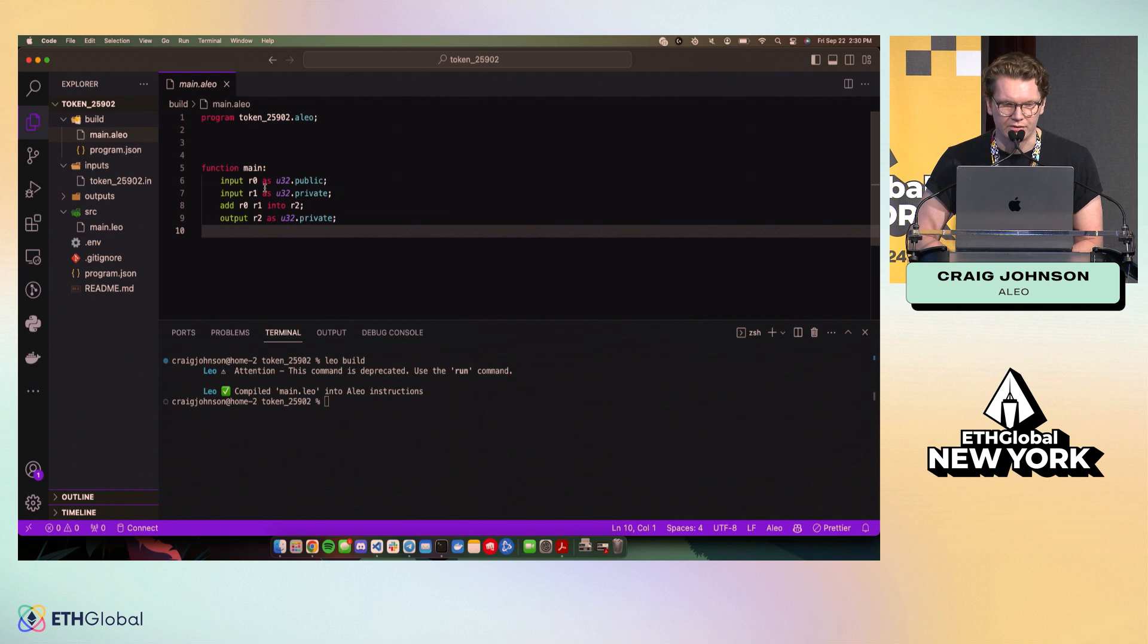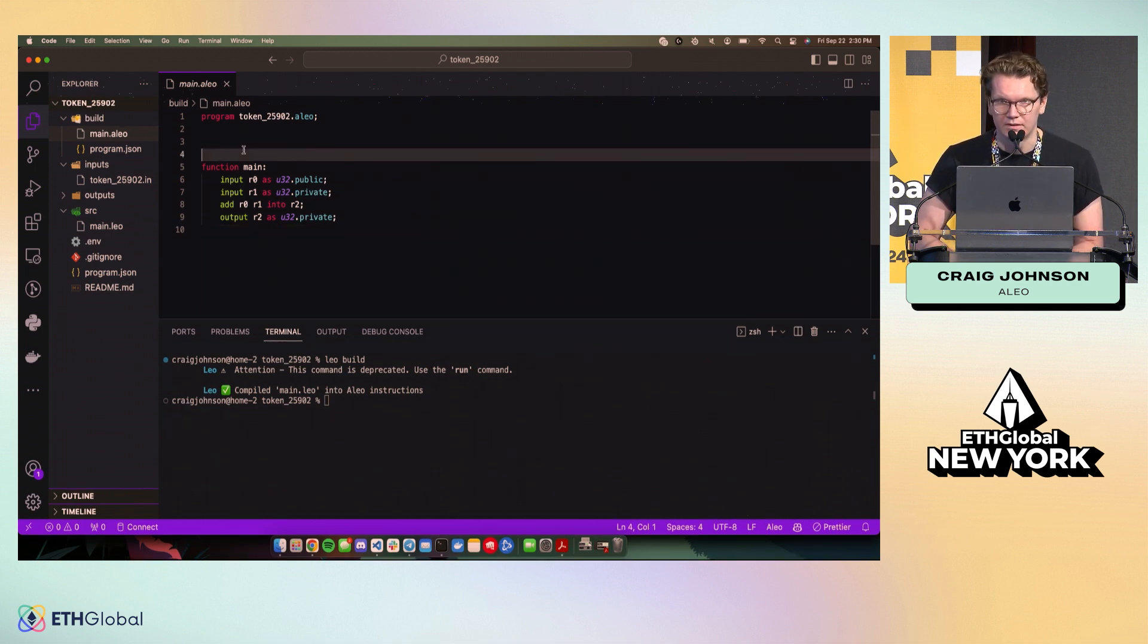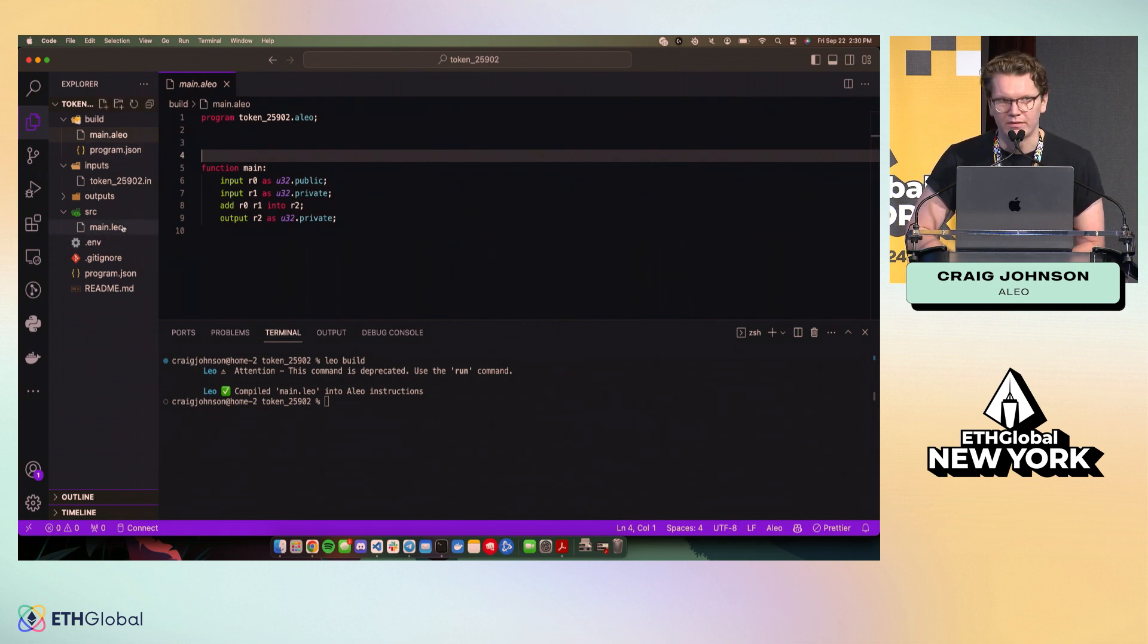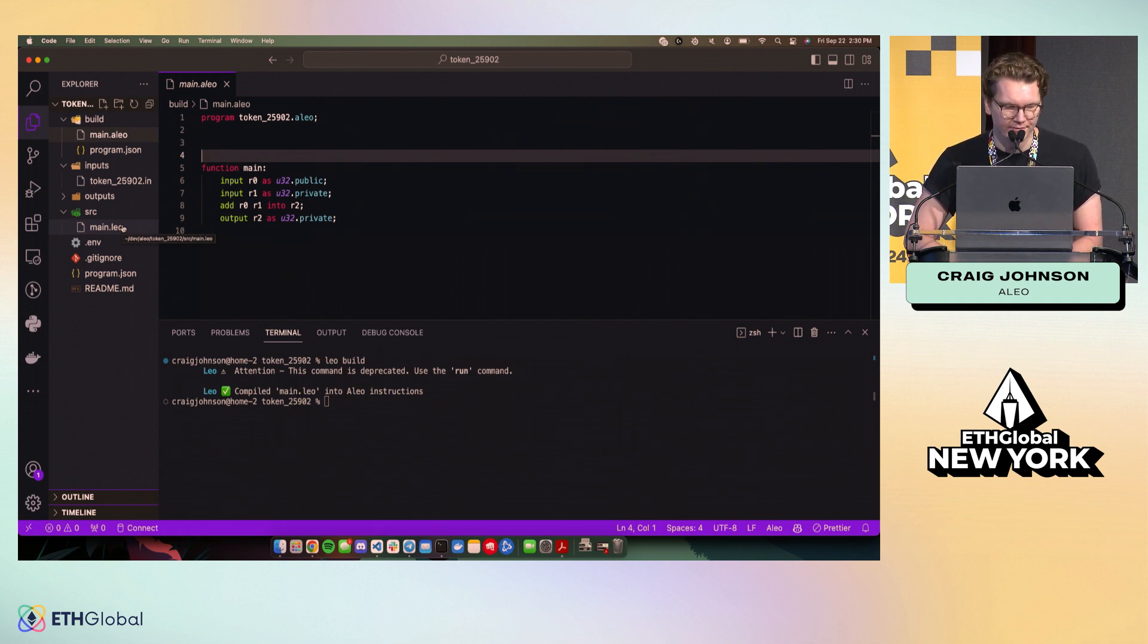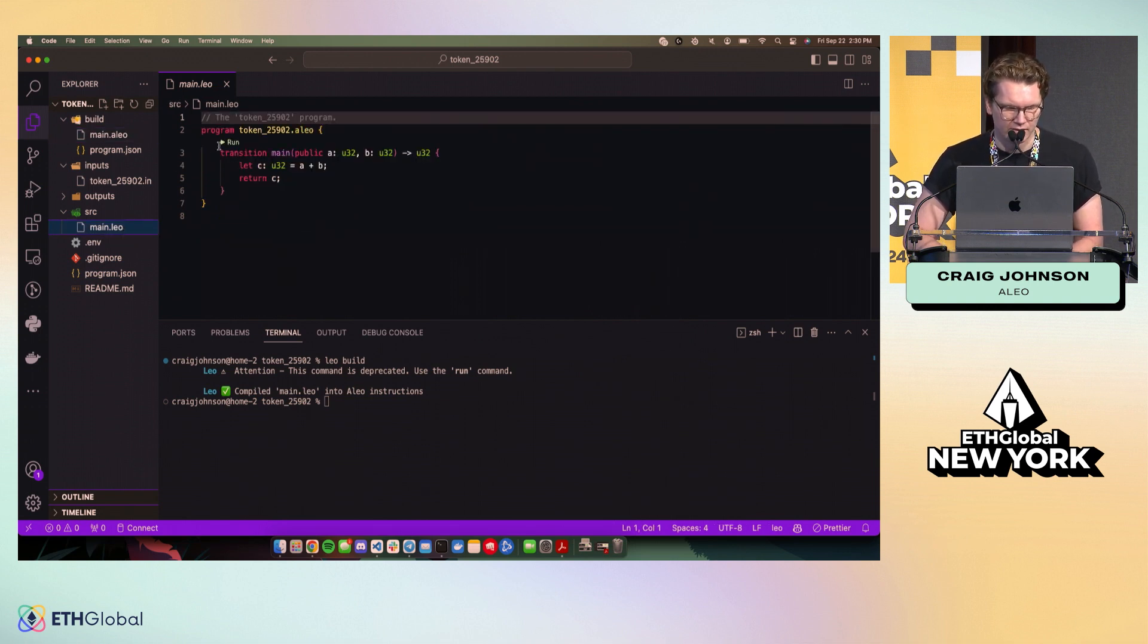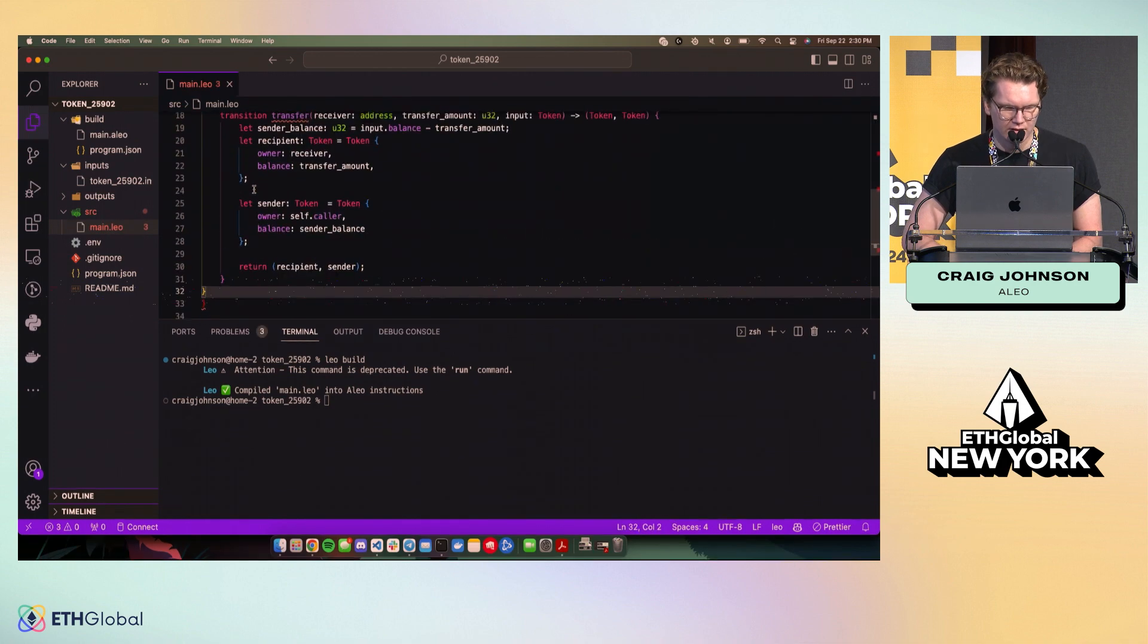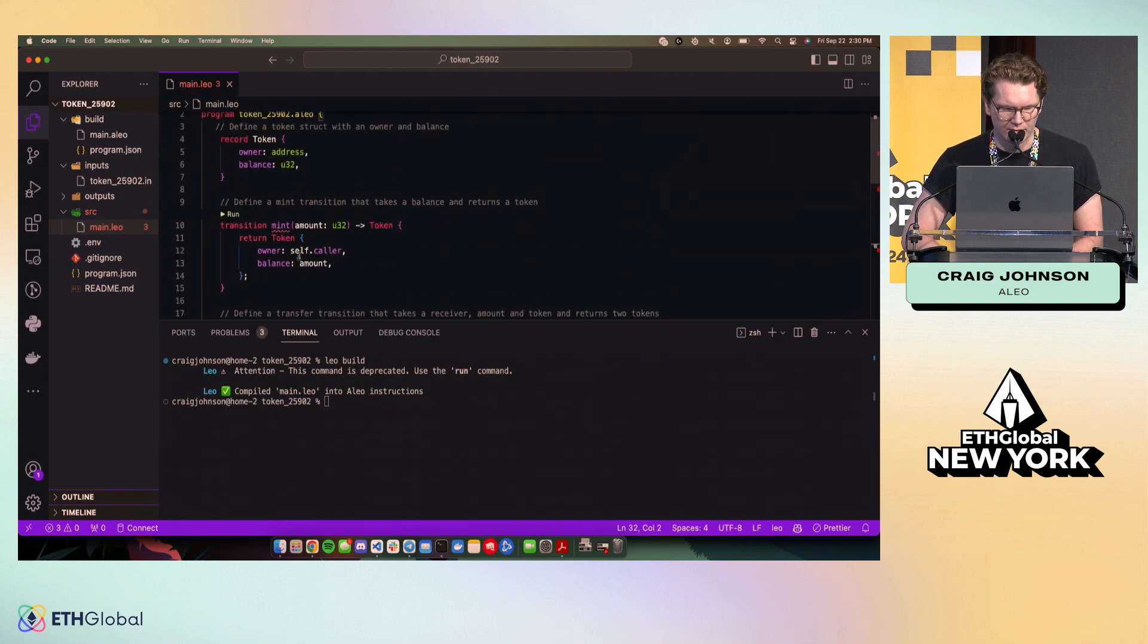So in order to abstract all of that complicated detail away, we've had to completely build language from scratch. You've probably heard of other projects like Noir or Aztec. There's this or Circom is another example of this kind of thing. So let's take our token example and we're going to paste it into here.